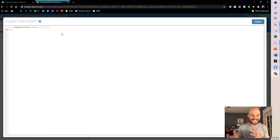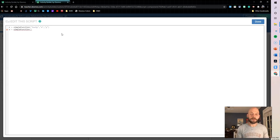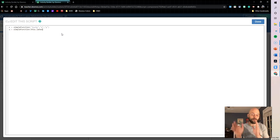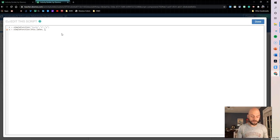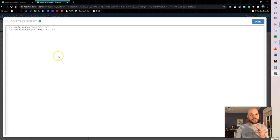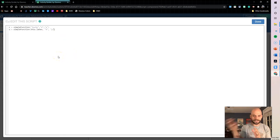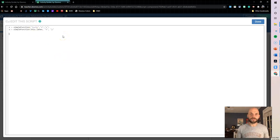Now let's make our user function. I'll call it U — the user's function. Again we use simpleFunction, but this time we use this.latex, so we're making a function out of whatever they typed into the math input. Since we have two variables I need to add comma x and comma y in quotation marks, so the computation layer knows those are the text variable names being passed into the function. Those are our two functions set up.